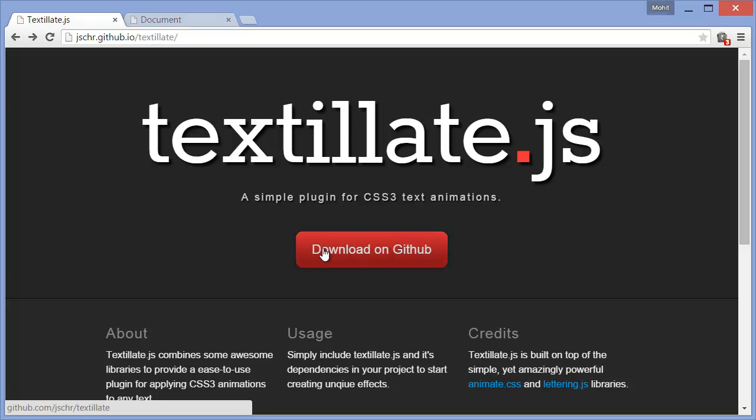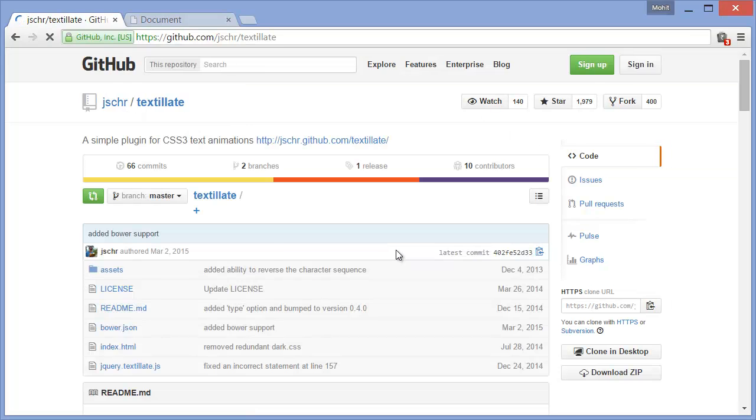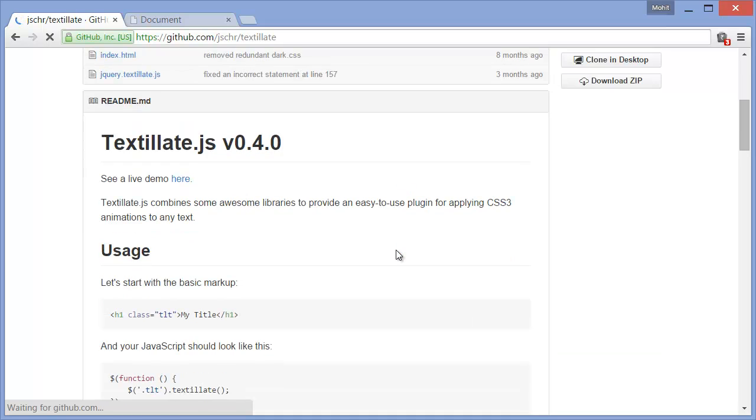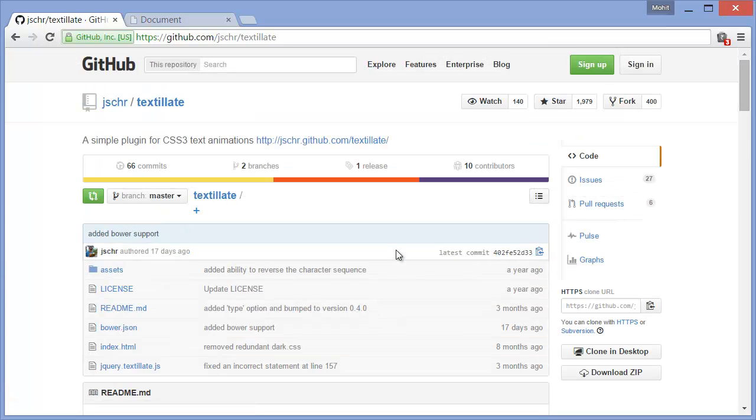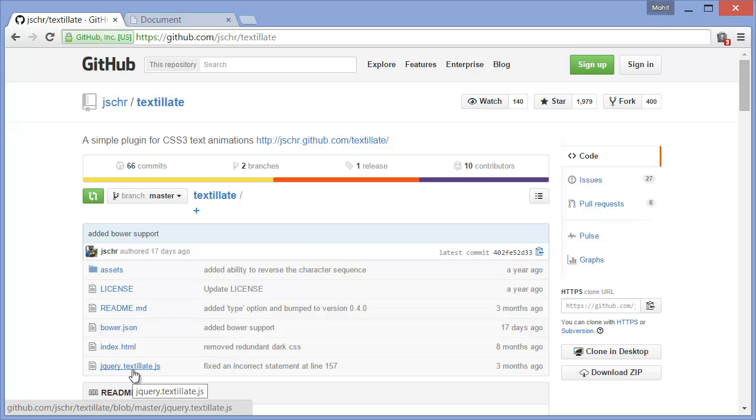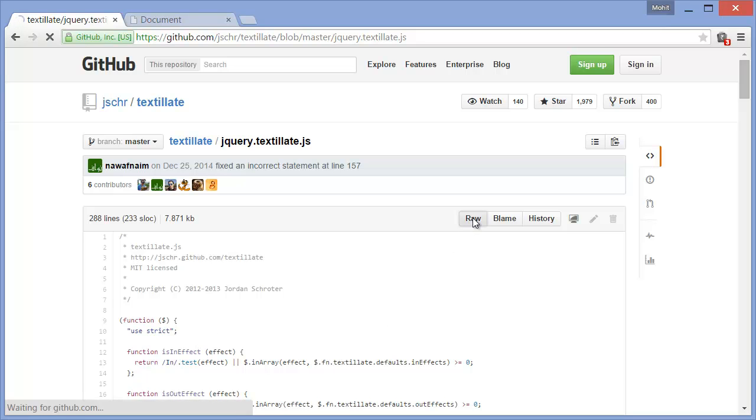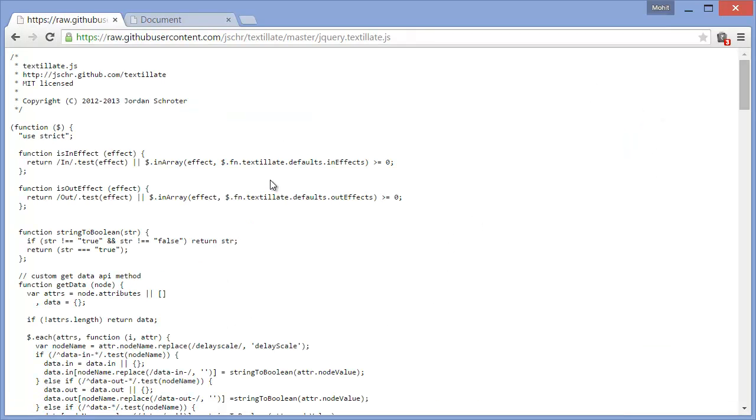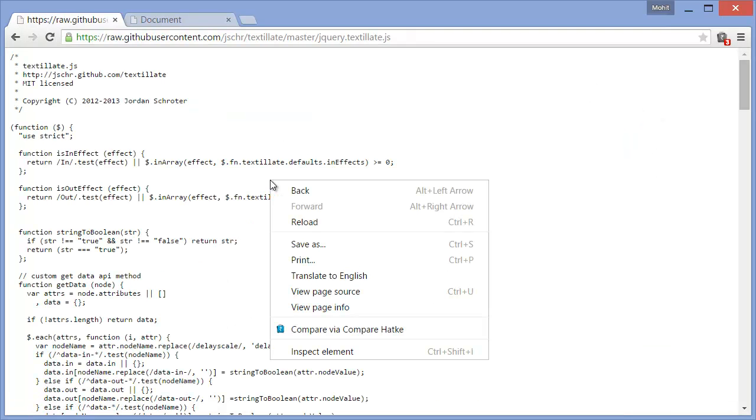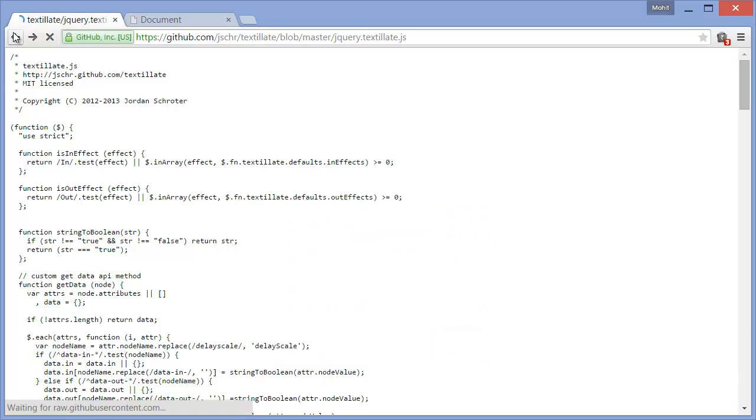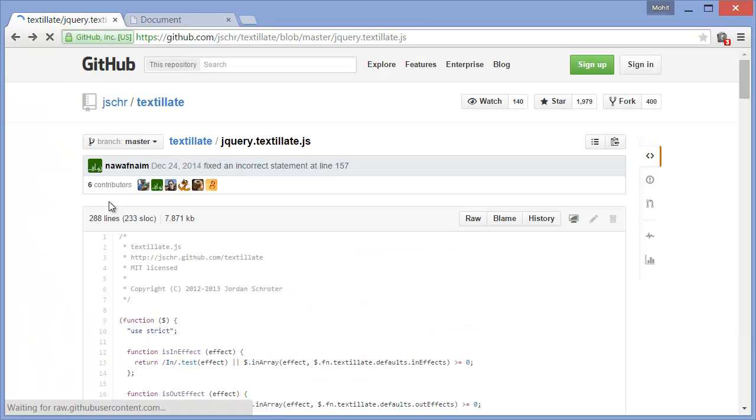You can actually hit the download on GitHub button and you'll get the dependencies. So you have the jQuery textylate.js file. You can click on this link and then click on the raw button. You can save as and save this file.